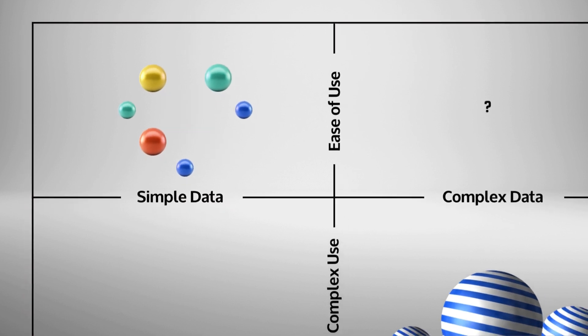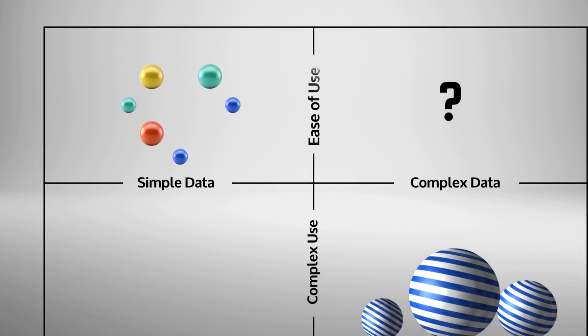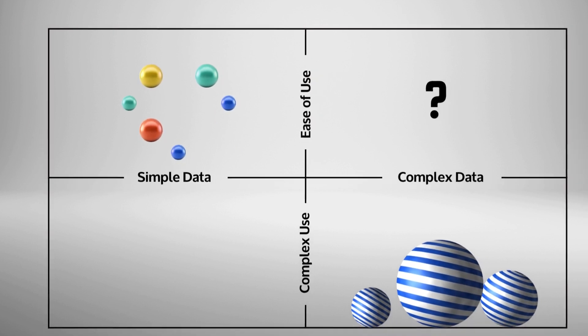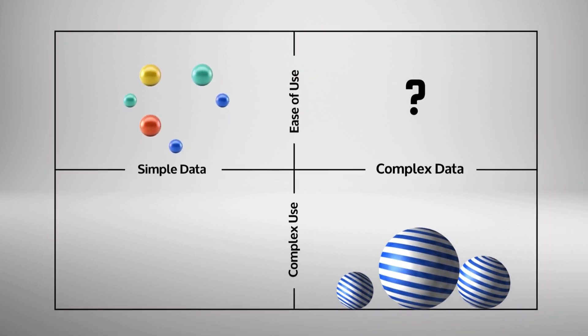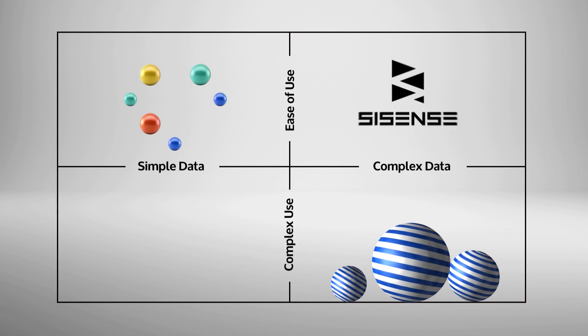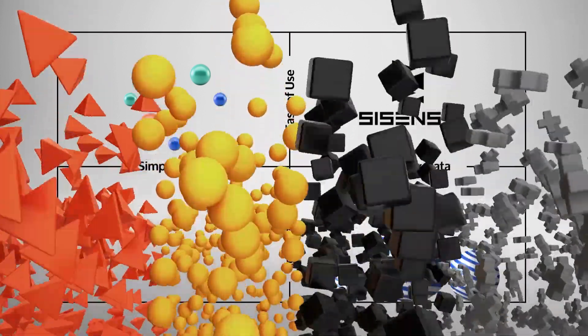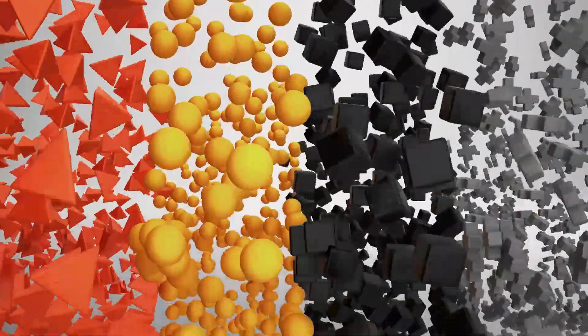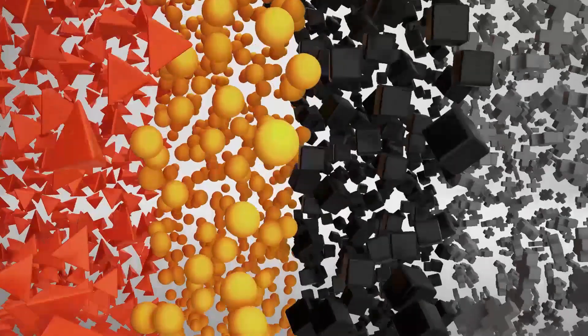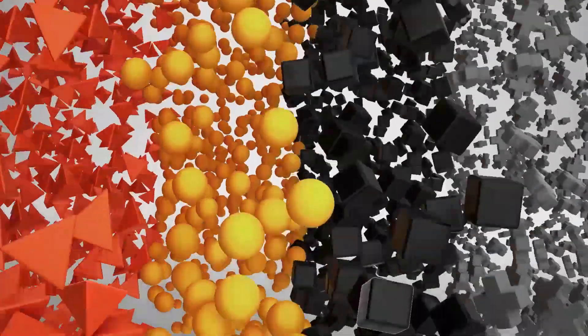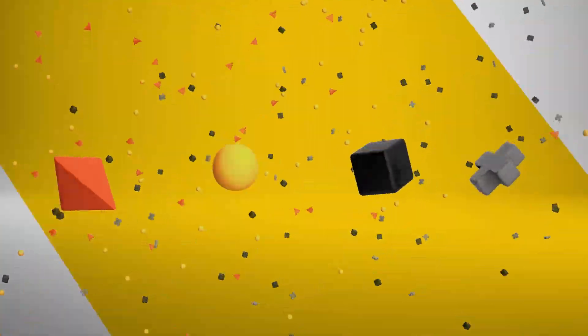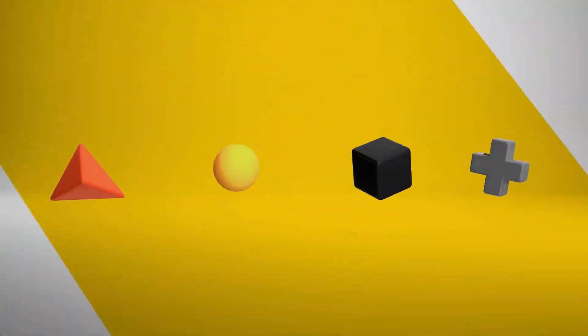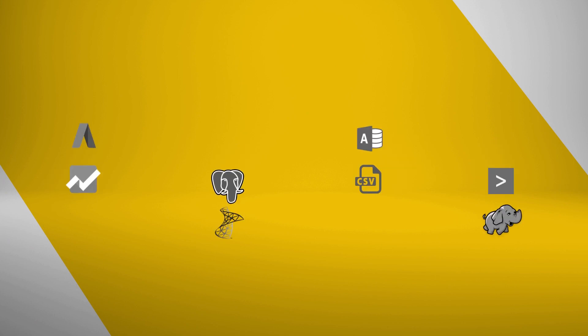None of these solutions are both robust and easy to use, while still being able to take on complex data, until Sisense. Sisense lets you easily join and analyze multiple separate data sources, with different types and sizes, even when analyzing dozens of tables and billions of rows.